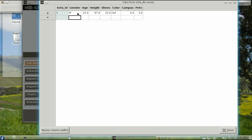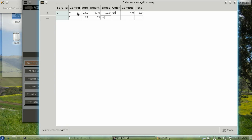When I press Tab, it immediately goes to the next row. The next person was a female, aged twenty-two. She was five foot three inches tall, sixty-three inches total. She owned fourteen pairs of shoes. Her favorite color was green. She liked the campus a little but disagreed that everyone should own a pet.